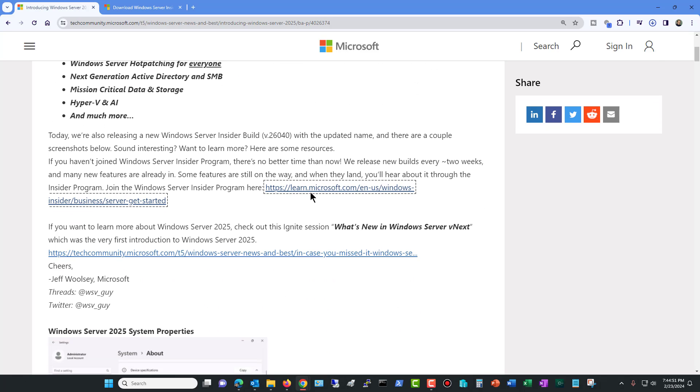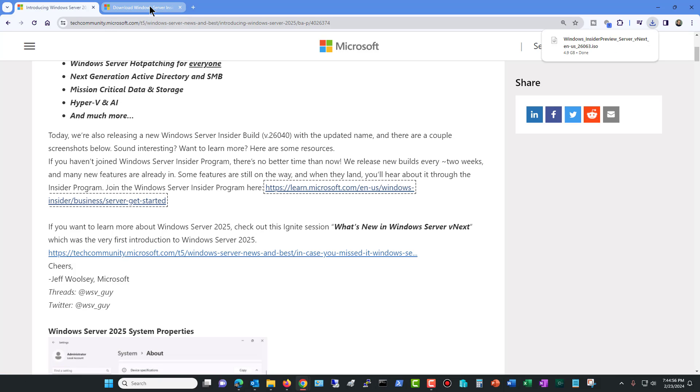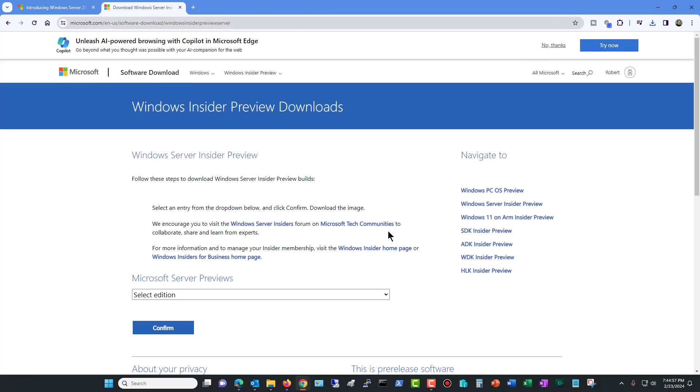Now the first thing you need to do if you have not yet registered is you're going to be prompted to go ahead and create an account. So I've gone ahead and clicked on that link.